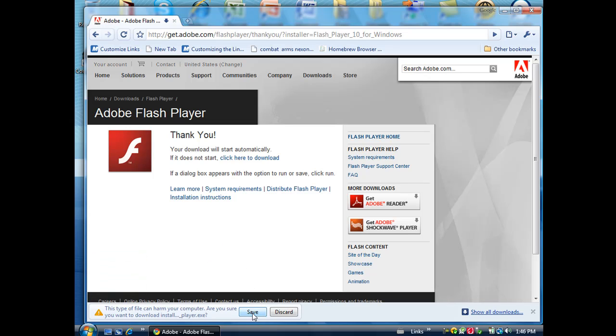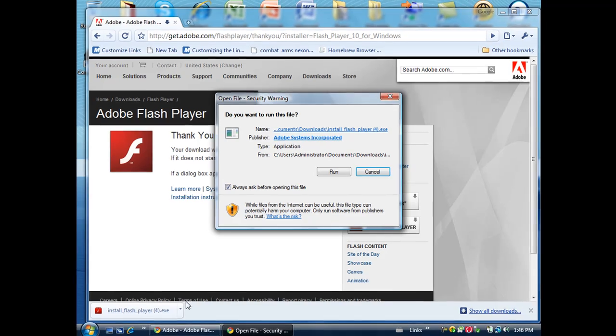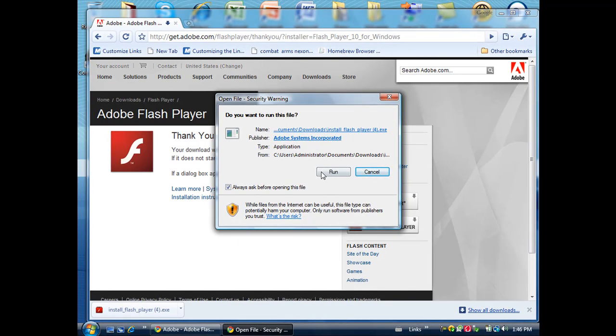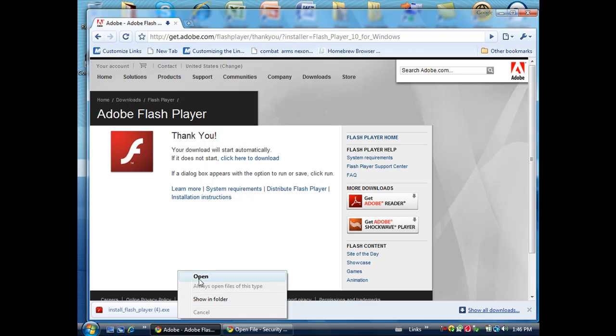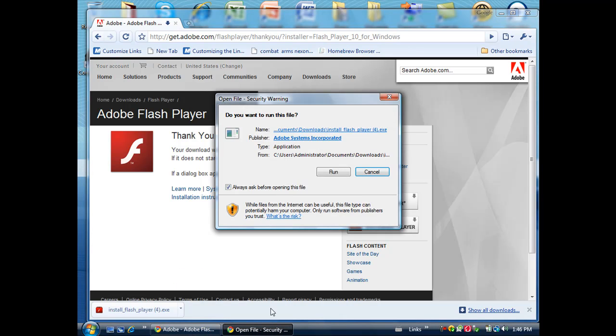For me it will come over here. You just click save and then you click open, and then you click run.